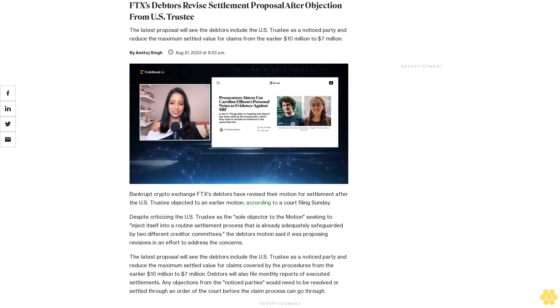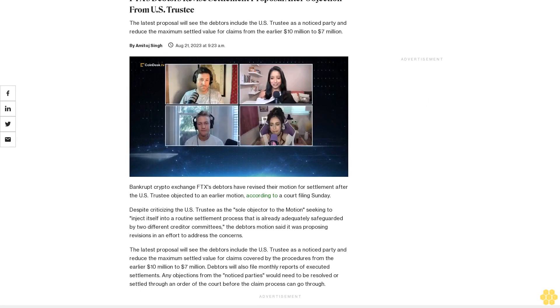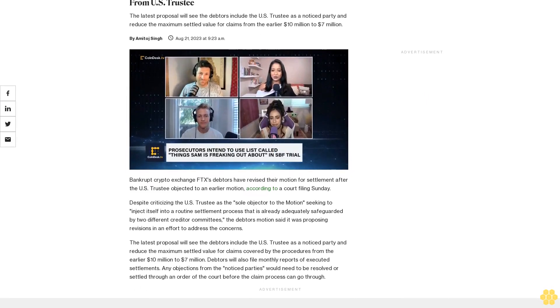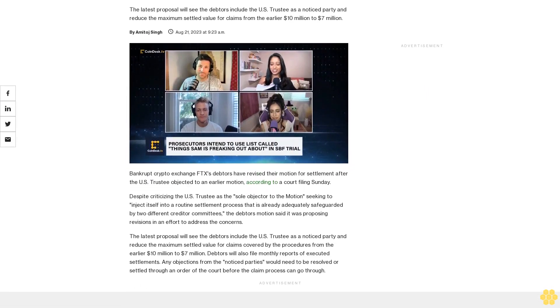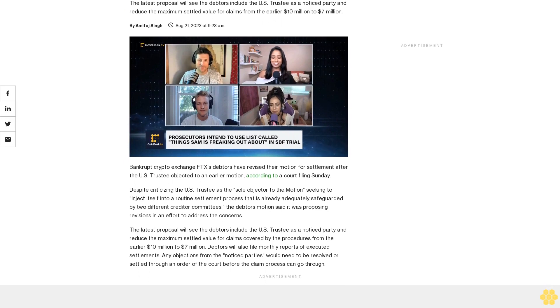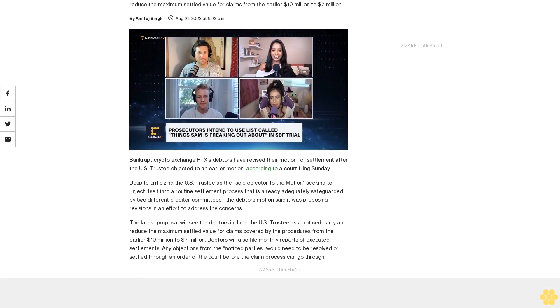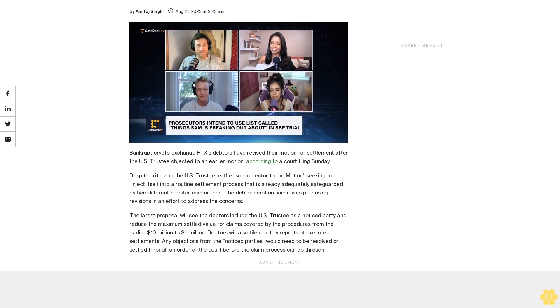FTX's debtors revised settlement proposal after objection from U.S. Trustee. The latest proposal will see the debtors include the U.S. Trustee as a notice party and reduce the maximum settled value for claims from the earlier $10 million to $7 million.